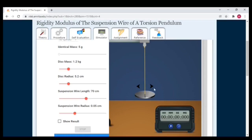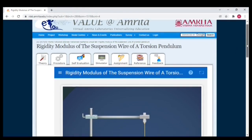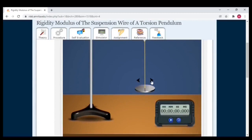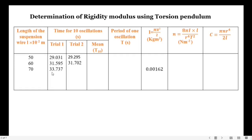Now I set the length to 70 centimeters and start the oscillations. Counting: 1, 2, 3, 4, 5, 6, 7, 8, 9, 10. The observed time period is 33 seconds 737 milliseconds.